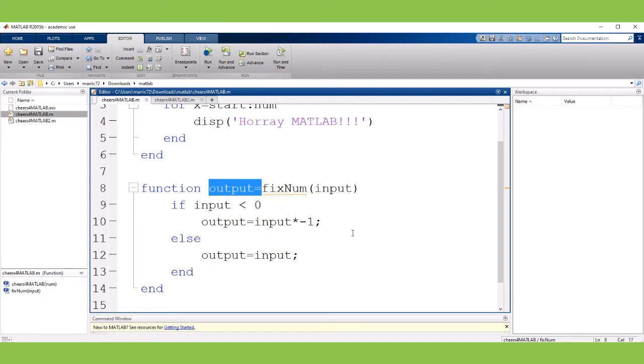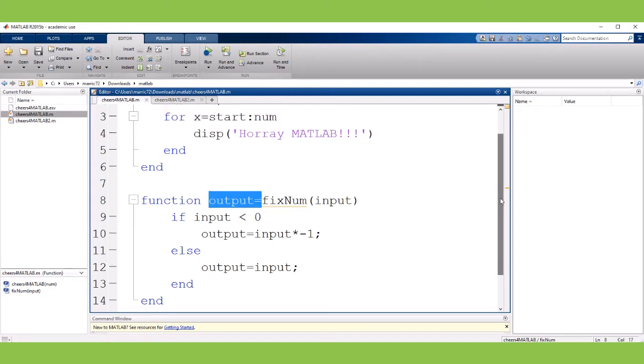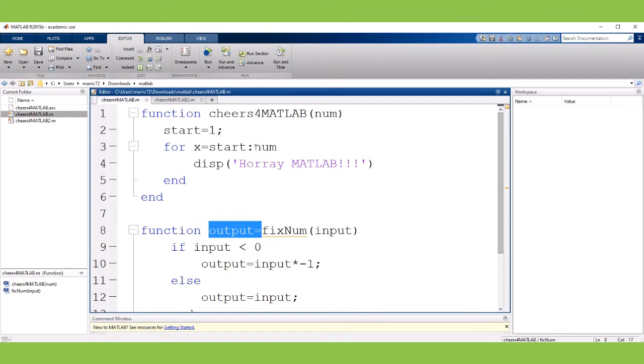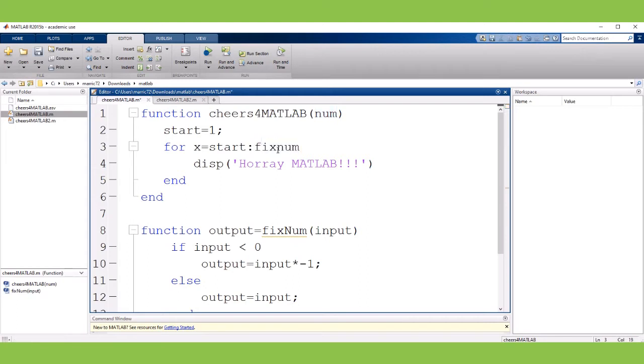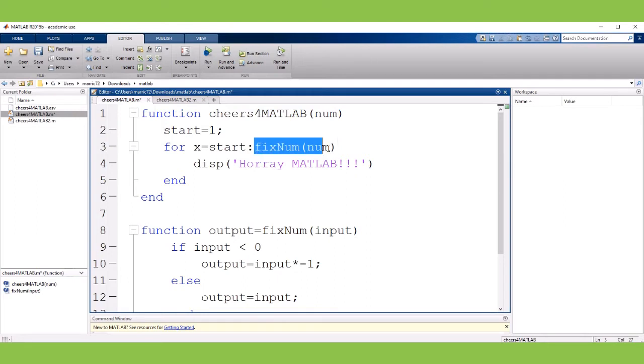So with subfunctions you can call them from the primary, the host function. So I can call fixNum and I'll pass in whatever number they gave me and this function will return a result that will be a positive version of whatever the number is. So if they pass in two the function just returns two. If they pass in negative two the function returns positive two.